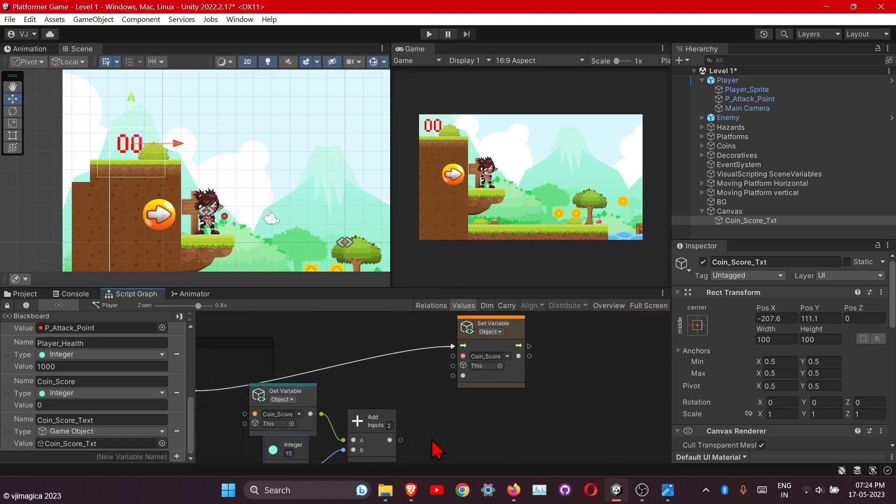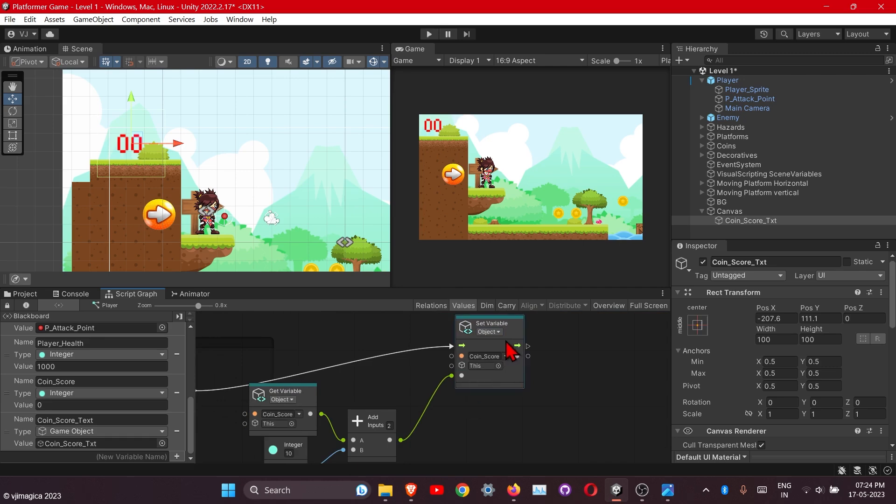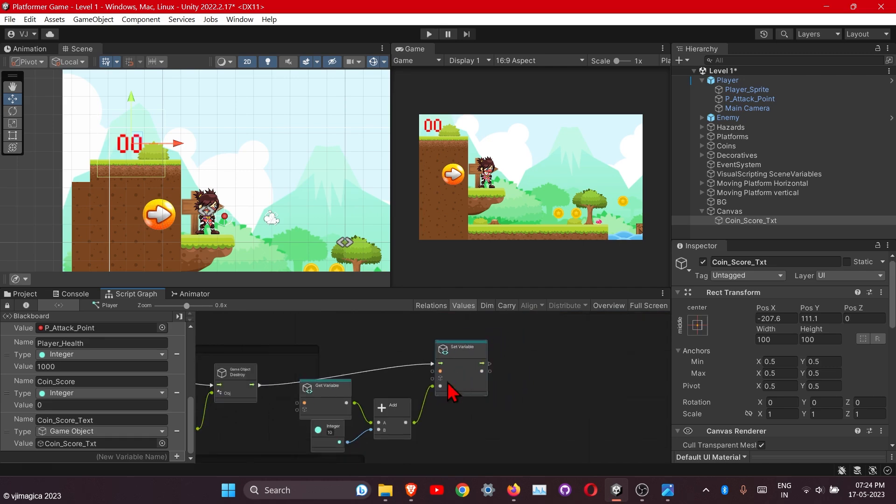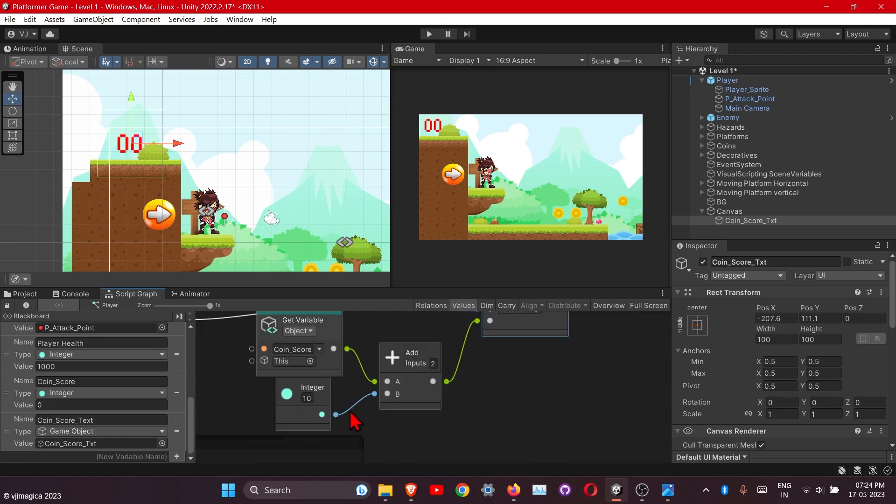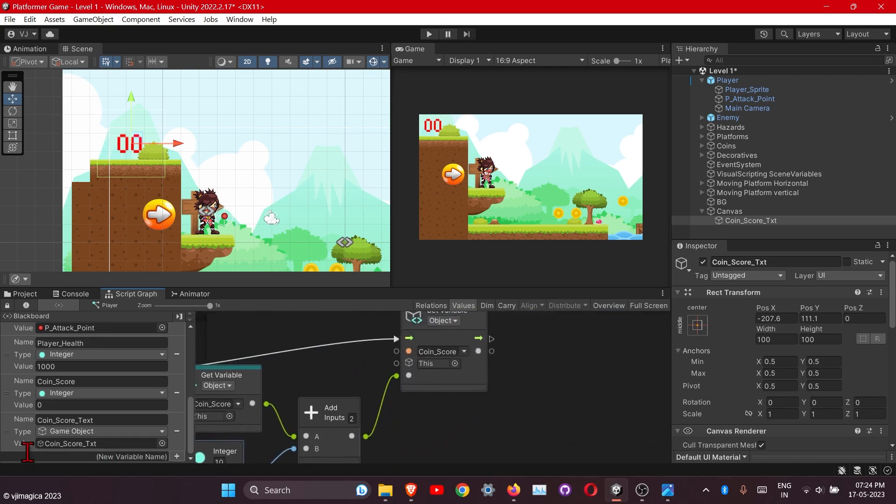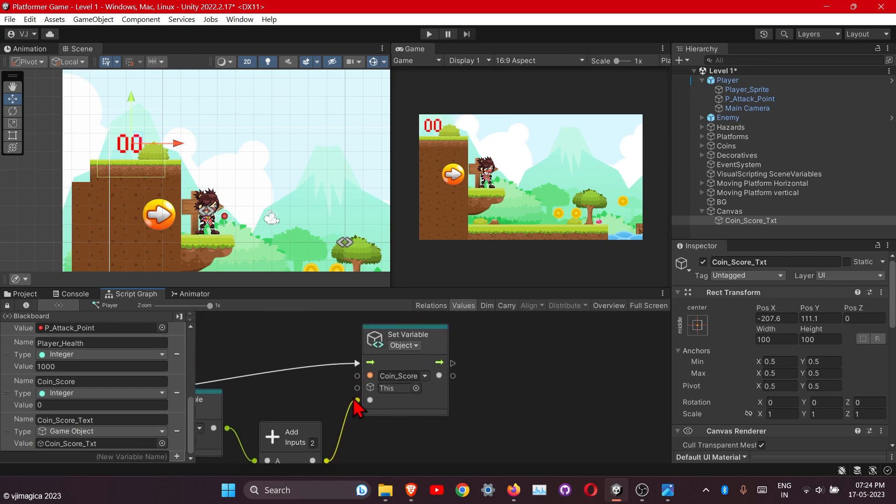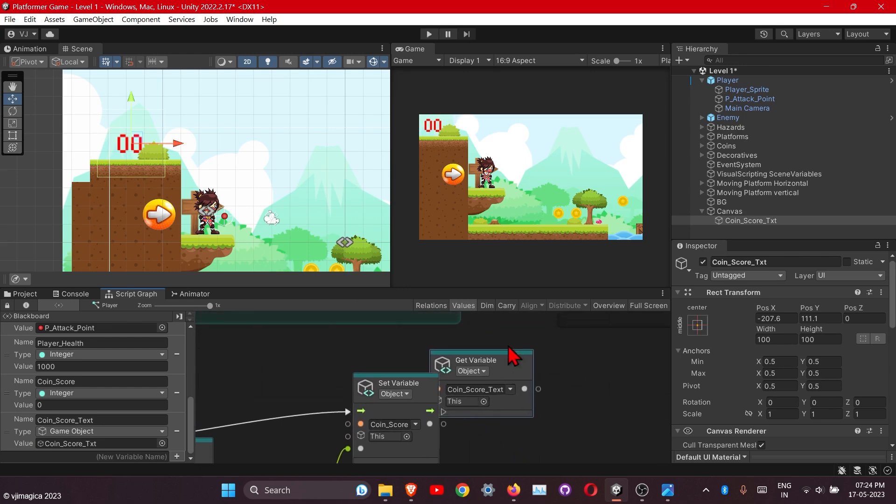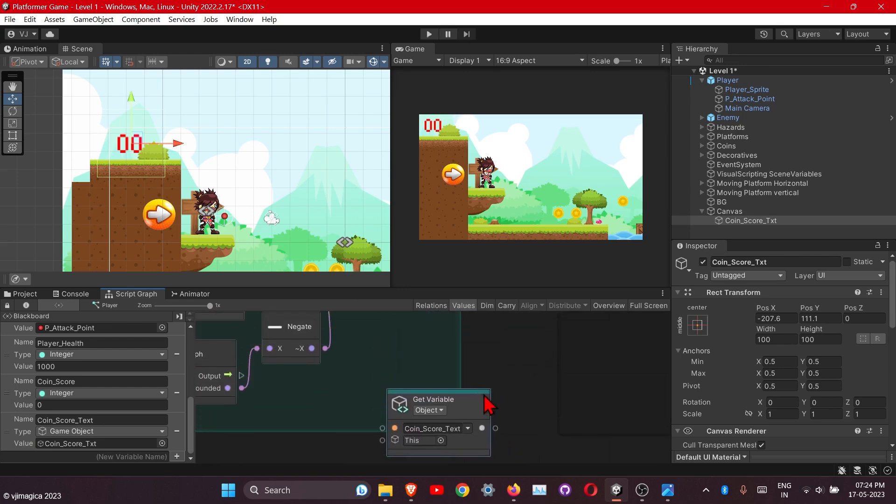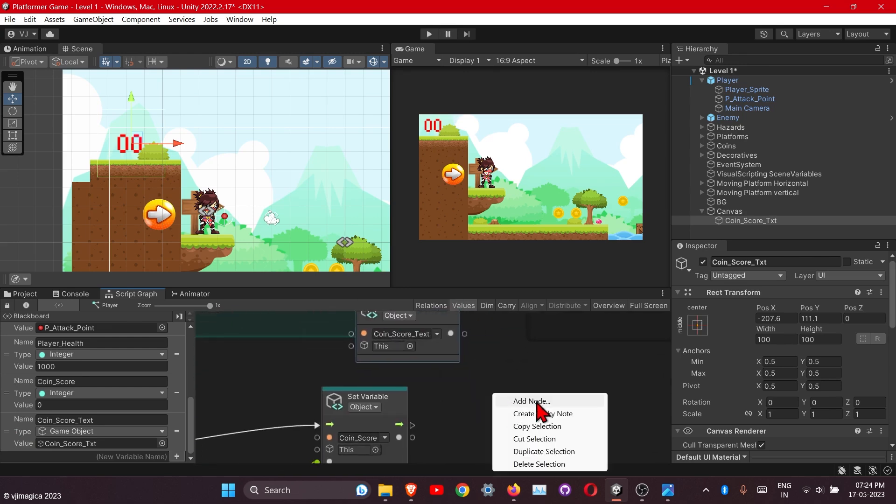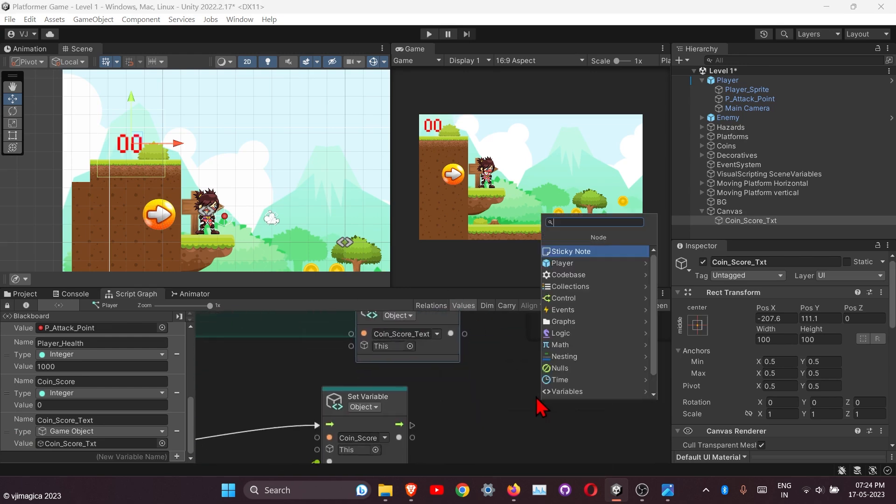Then add 10 value and connect this one to here. Now it will update our score by 10, but we need to update our score text here also. Get this score text and the node for it is set text.